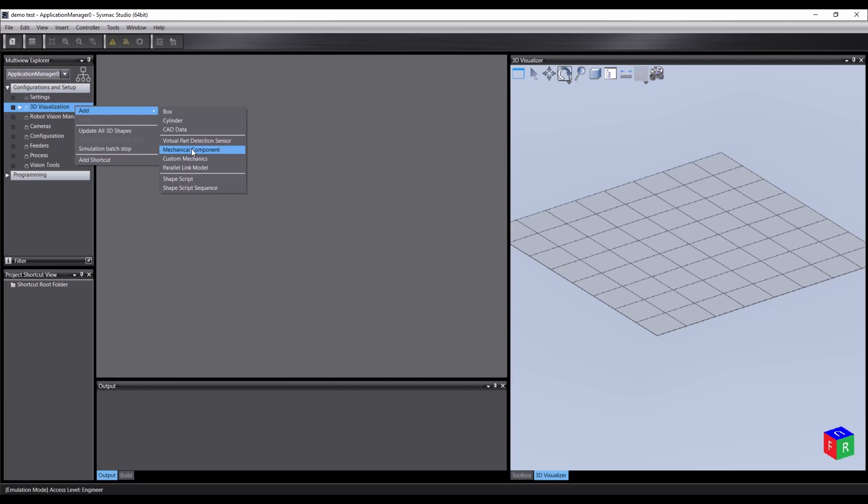It is also possible to load various robots into the scene. While these will fulfill most of our needs, sometimes we may need to define a custom mechanism. Perhaps we wish to use a more complex arrangement, prototype a design, or implement another type of robot. For this, we have the custom mechanics object.